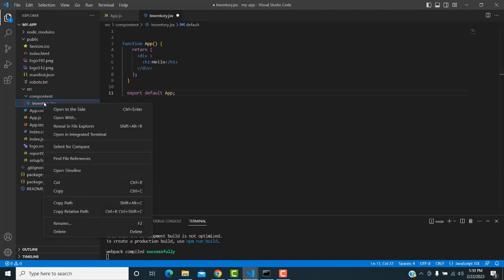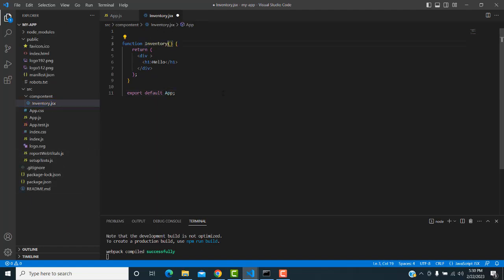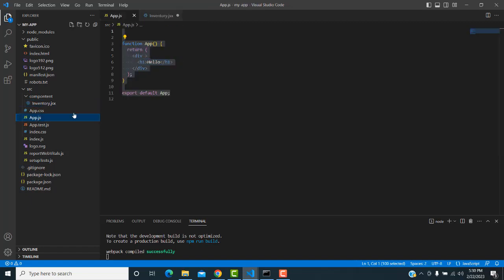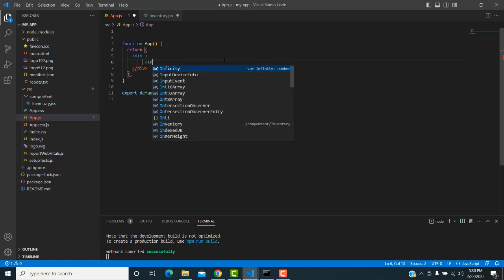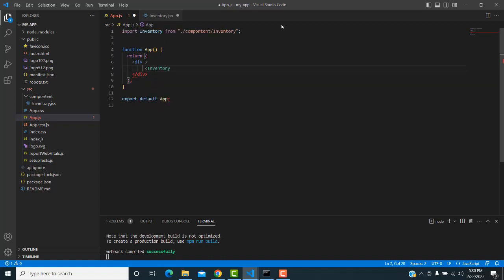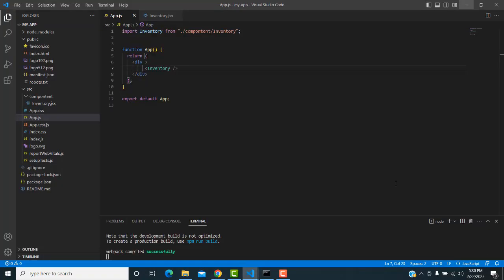Copy the basic component structure and paste it here. Rename the component name to 'Inventory'. You need to import the function and export it with 'export default Inventory' so it can be used anywhere. Now in App.js, instead of plain HTML, write the component name 'Inventory' and press Enter — the path is automatically generated. Close it, save the file, and check the output — 'Hello' displays perfectly.